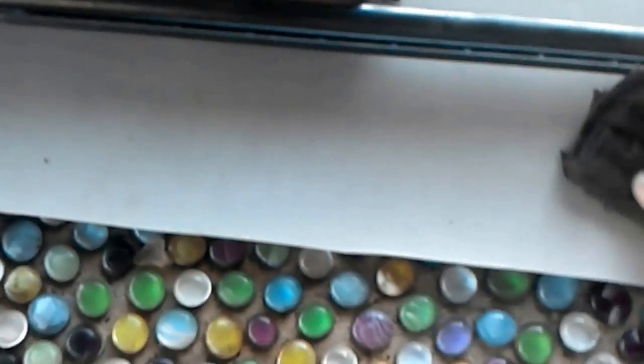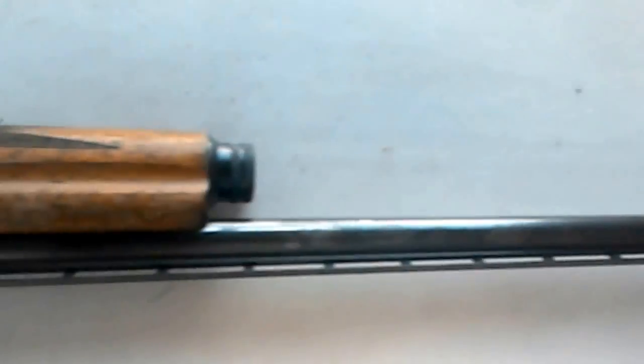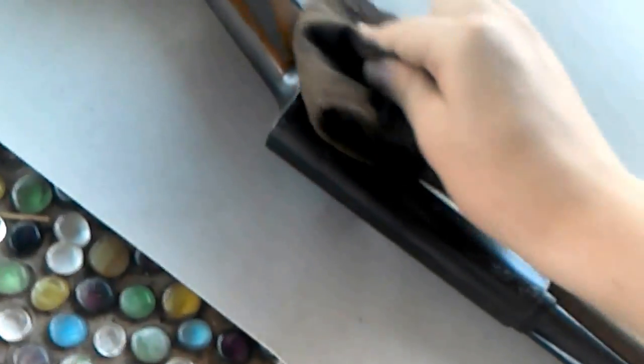Just gotta get this thing cleaned up real good. I can't tell what that is, but that's obviously a sign of a little bit of wear on this gun.